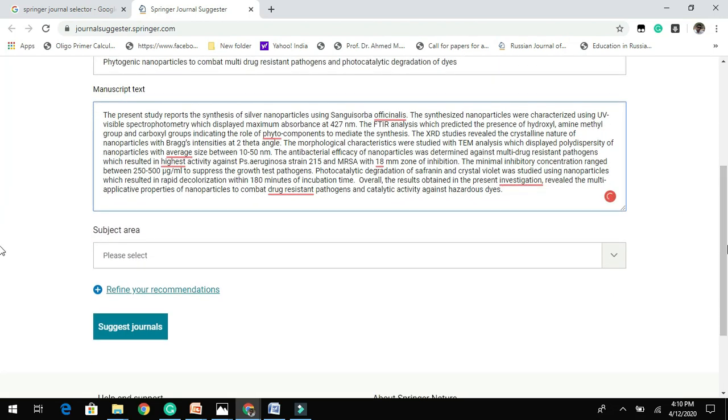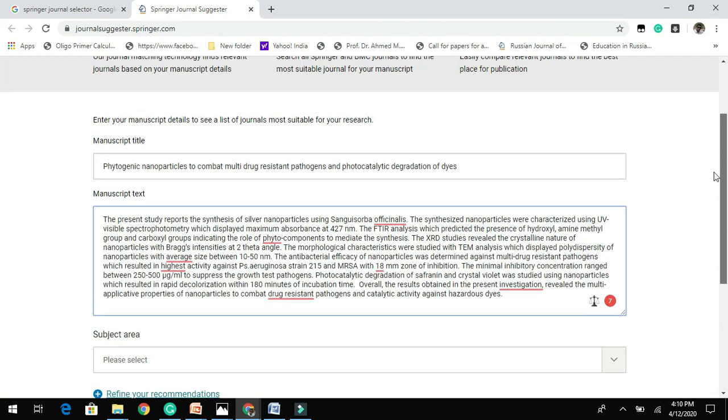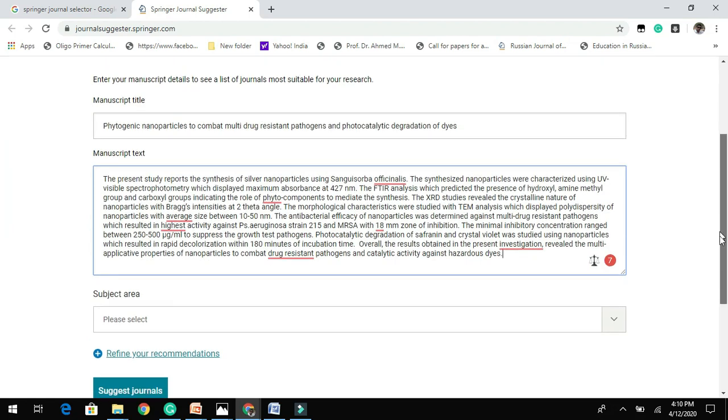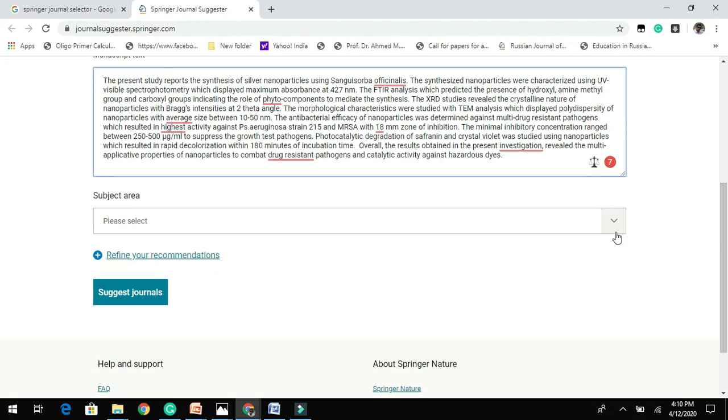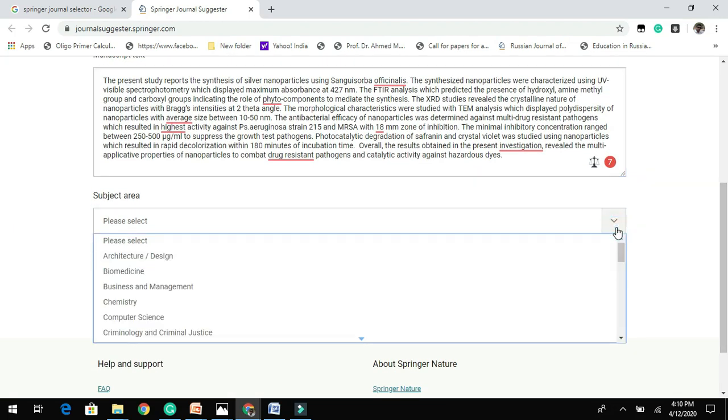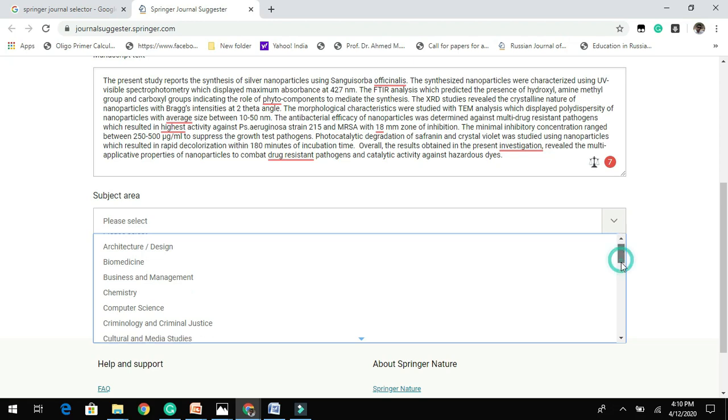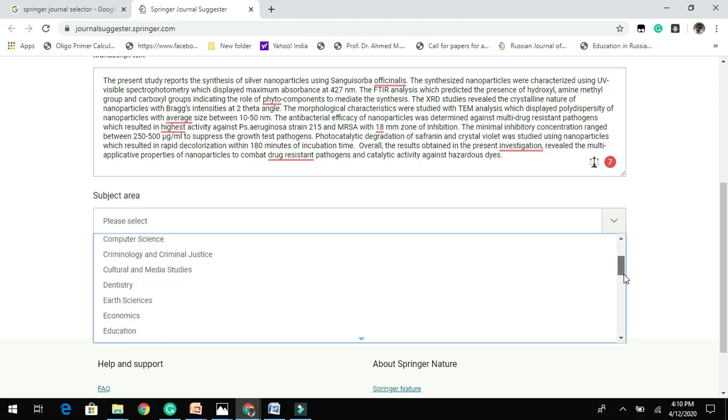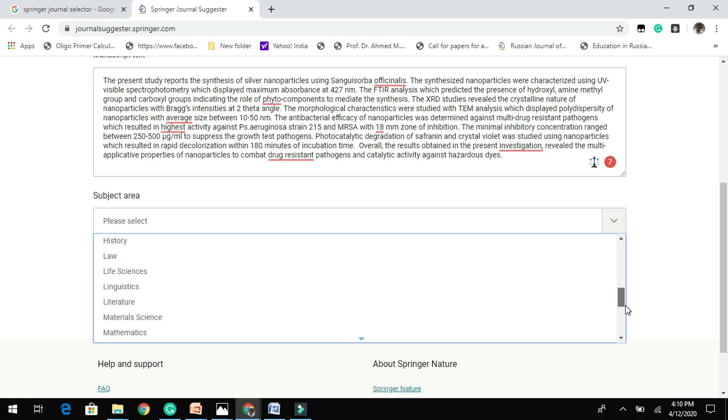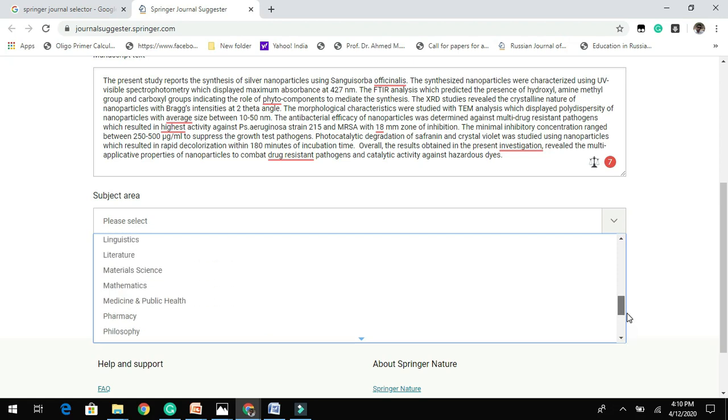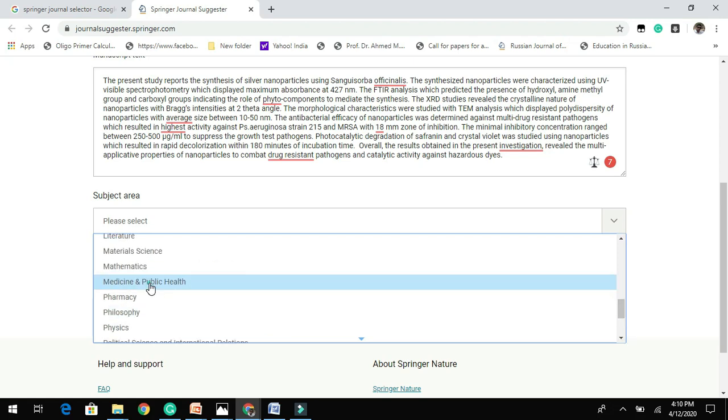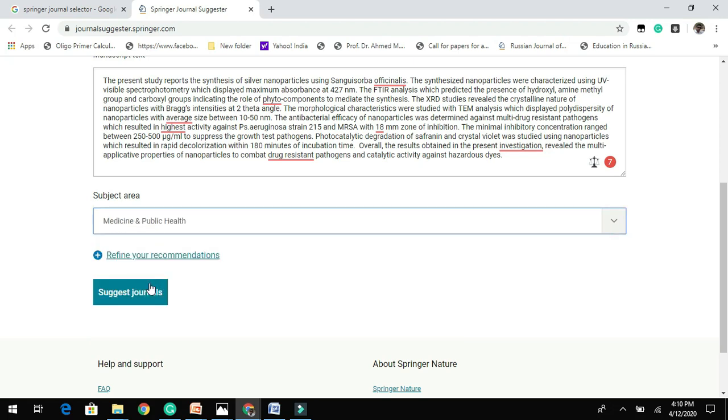And here you get different subjects. You need to choose the best subject which suits your manuscript. Let me choose Medicine and Health, Public Health.